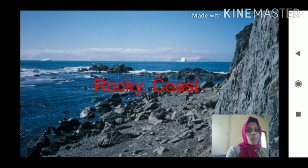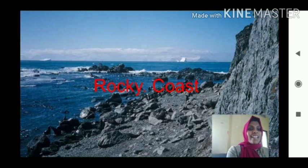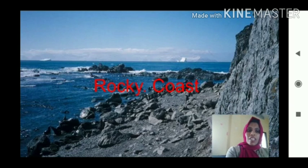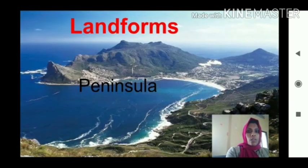Rocky coast means what? You can understand from the figure. Meeting place of water is there, land is there, and in that land area rocks are there. That is known as rocky coast.